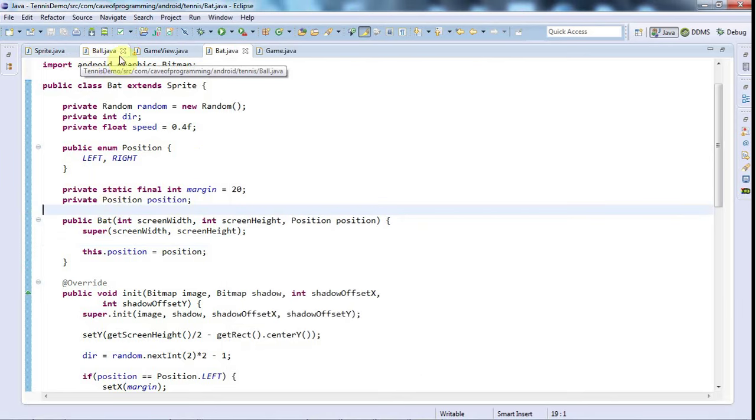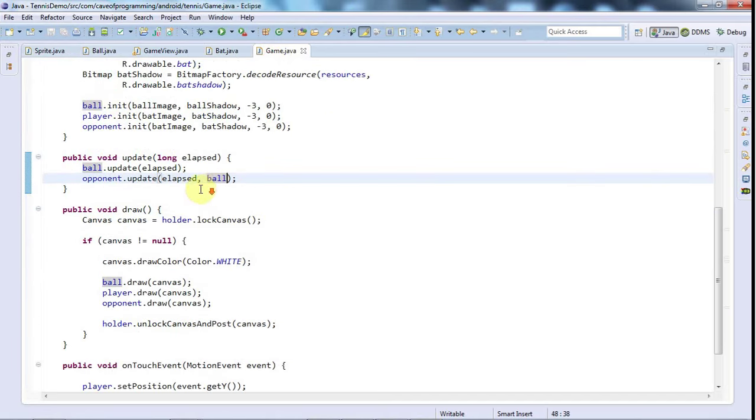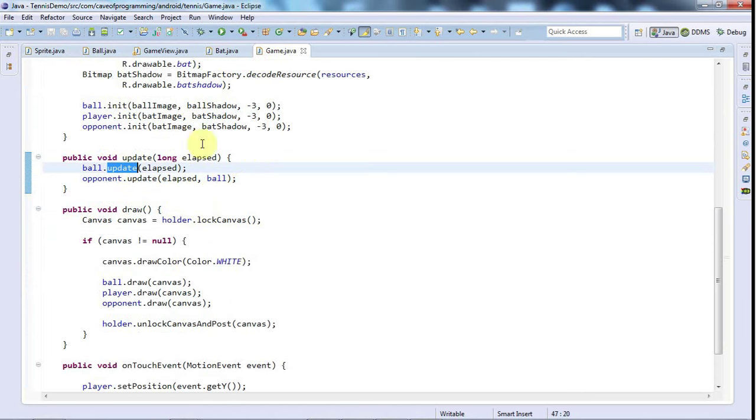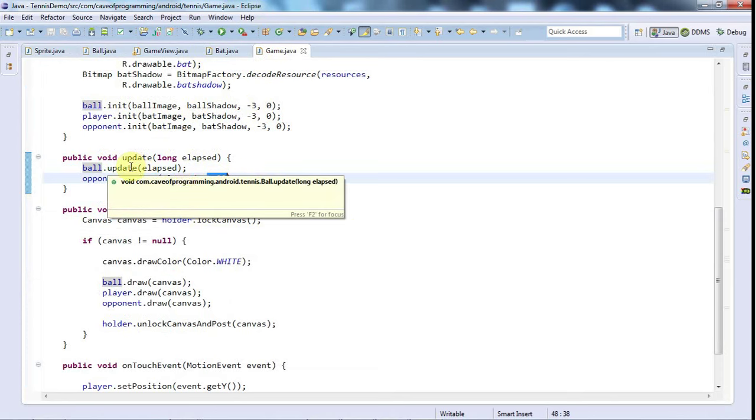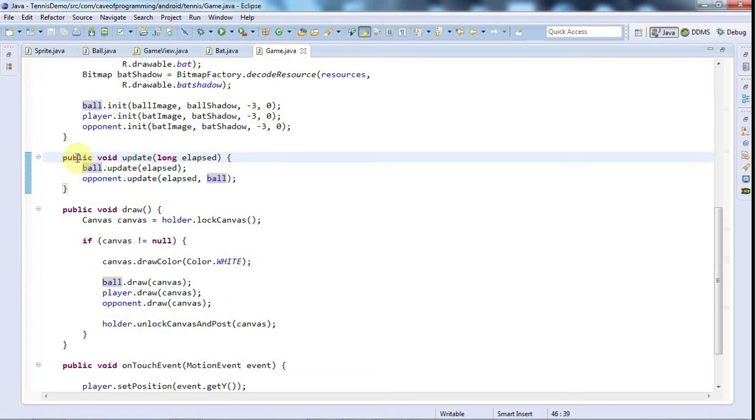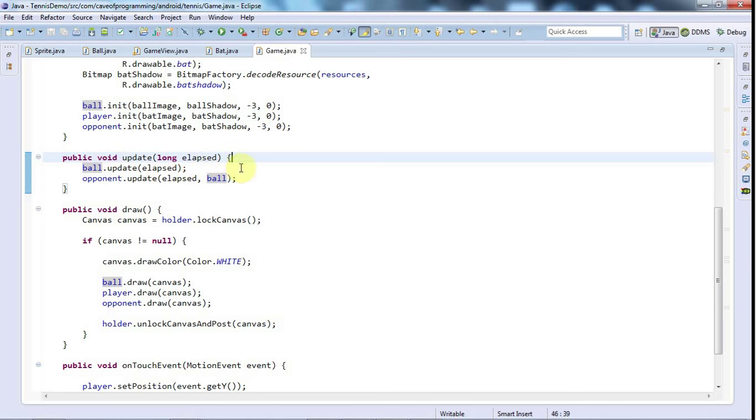So I'll go to game here and I could give the ball a reference to the bats, both of the bats, and the ball could check the bats and change its movement appropriately. But I've already given the opponent bat a reference to the ball and I don't really want circular type references in my games. It's going to feel quite tangled. So I think what I'll do is I'll figure out the logic here in update, in game.java. I'm going to find out if the ball has collided with one of the bats and tell the ball to move as appropriate.